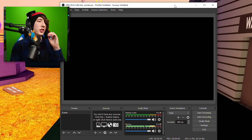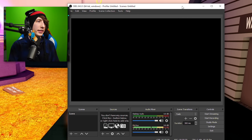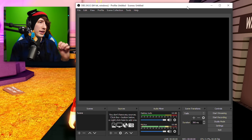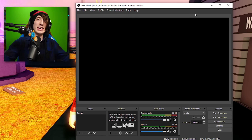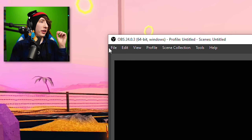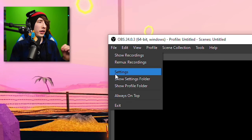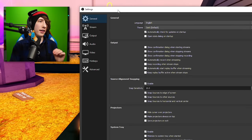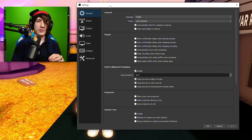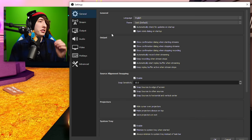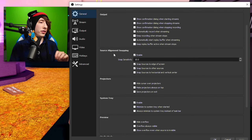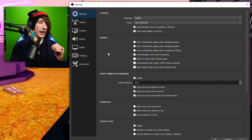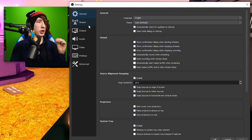Once you open up OBS, it's going to look a lot like this little window here. There are a few things we need to do before we get into anything, and that is we need to go to File and then Settings, because we have a lot of settings to mess with. The general settings here don't really matter — there's a lot there and you can play around with it, but we're not really worried about it.